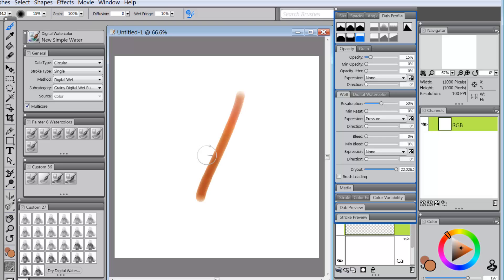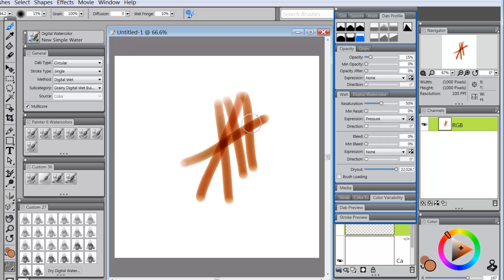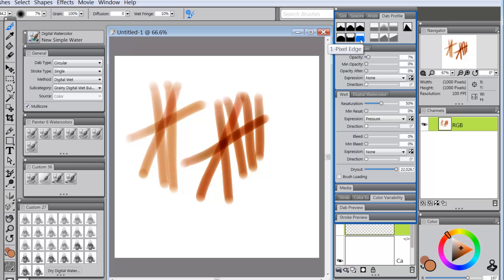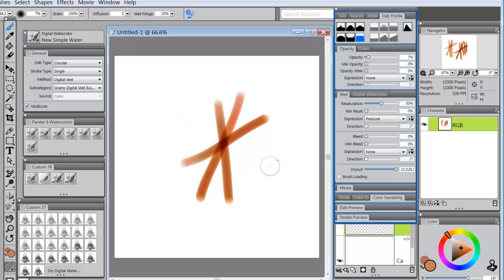But we've got what we wanted, which is the overlap. We can play with the opacity, making it less or more. We can play with the resaturation, make it pressure or none. We probably want to keep the dab profile to that. And I think that's about all we would need to do with this particular brush.